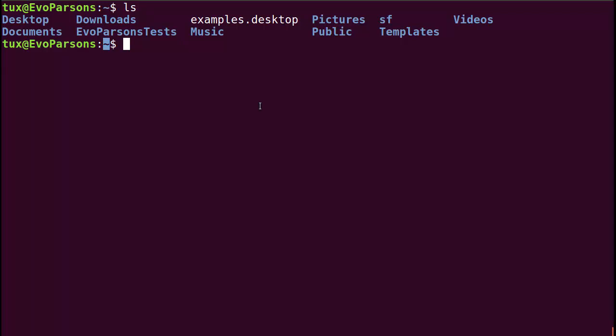As a matter of fact, there are more than just simple commands that we can type in a shell. There are actually five different types of things that we can tell the shell to execute on our behalf. Let's go over that list quickly.